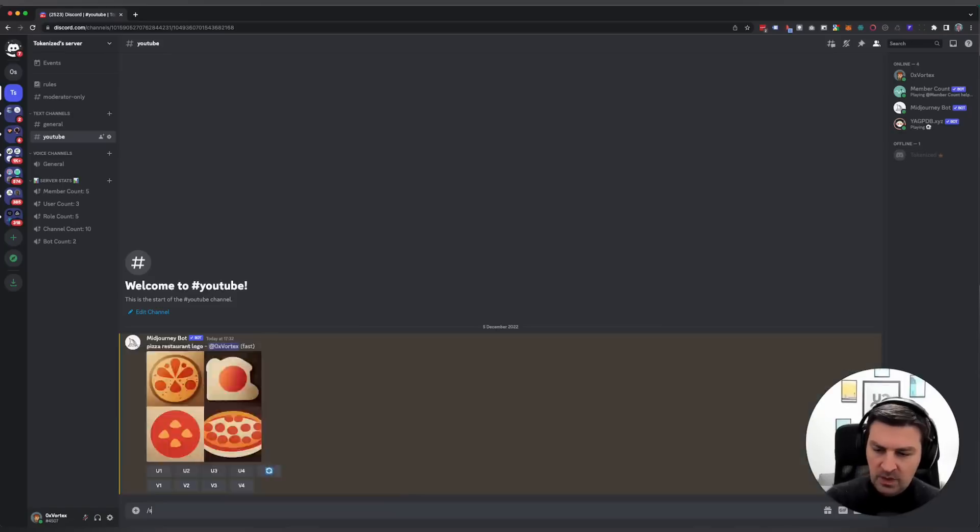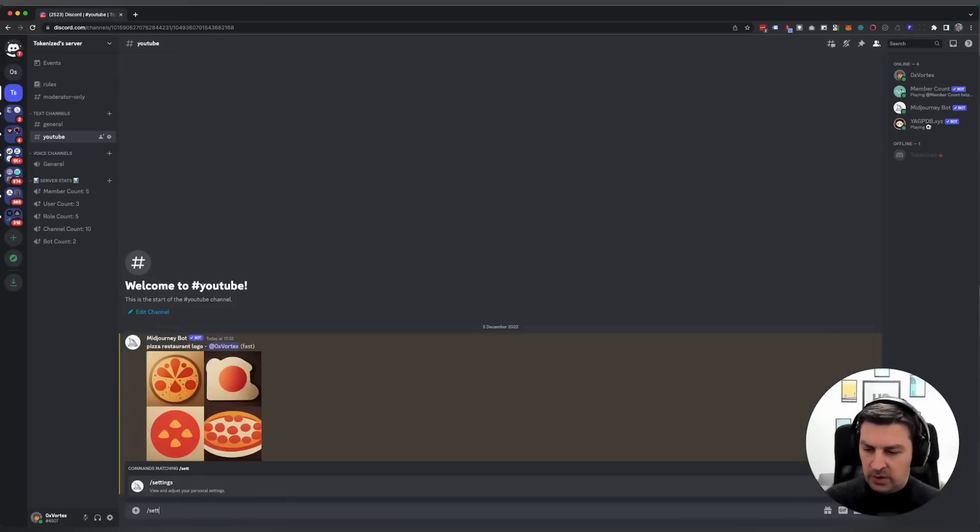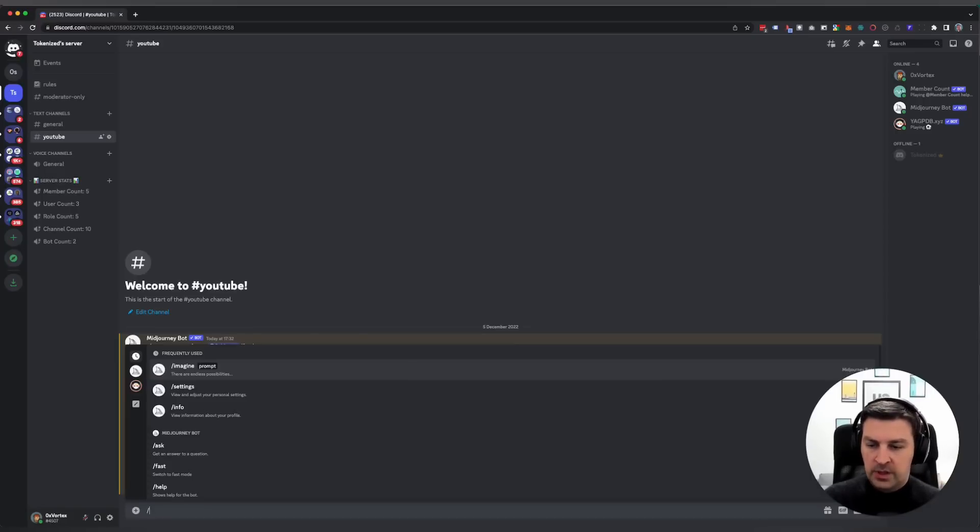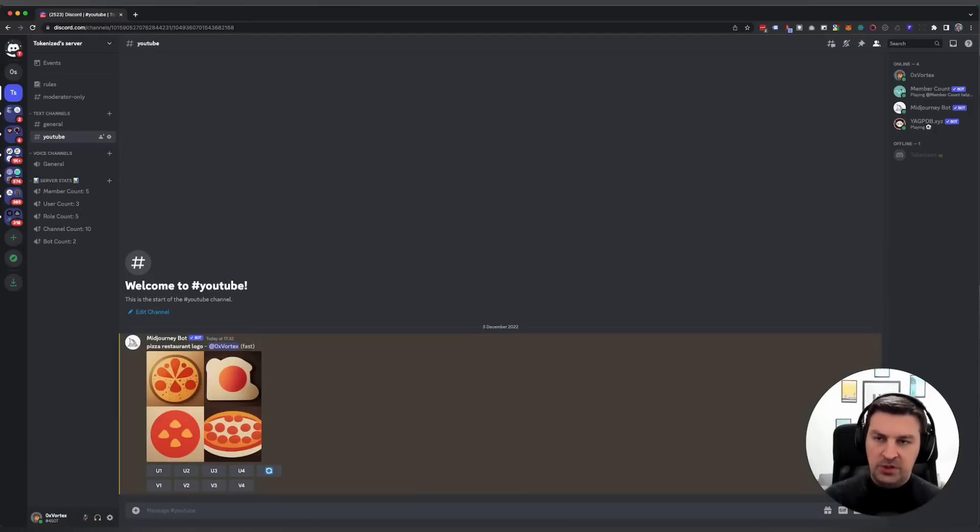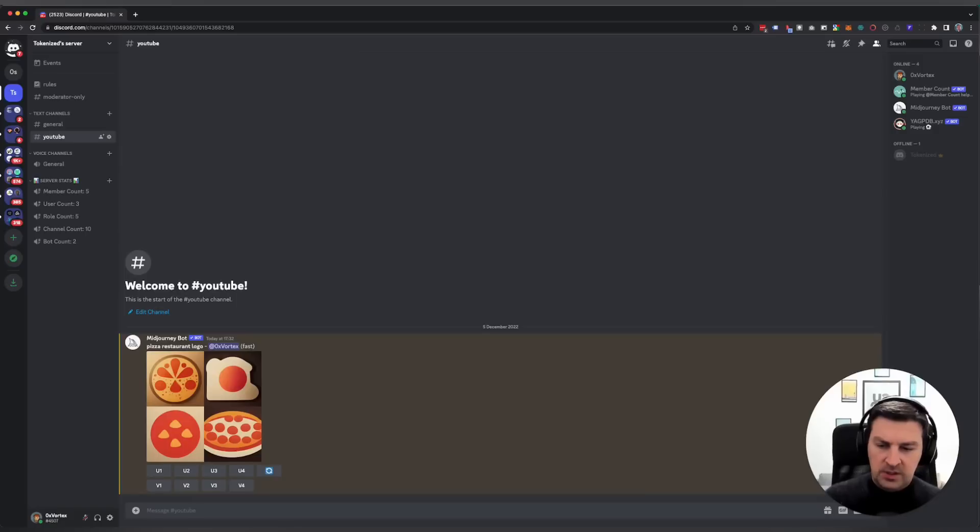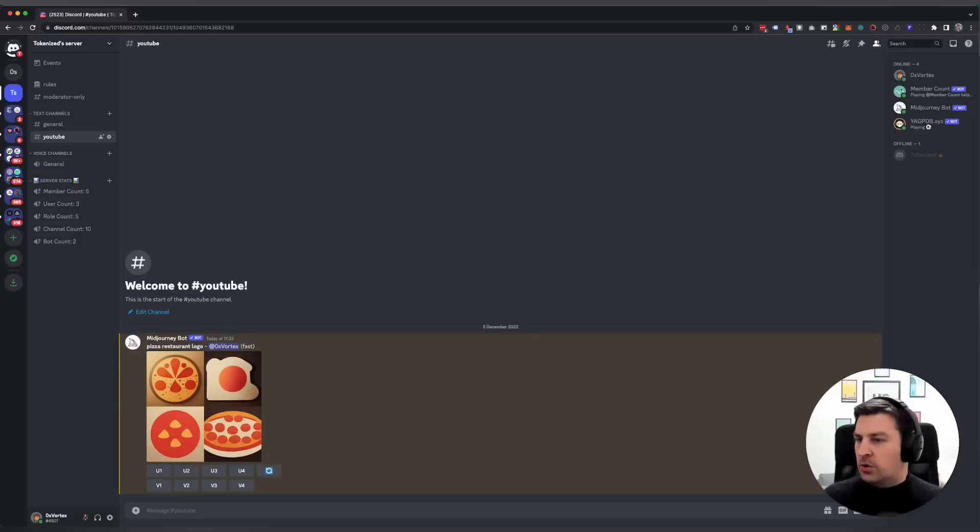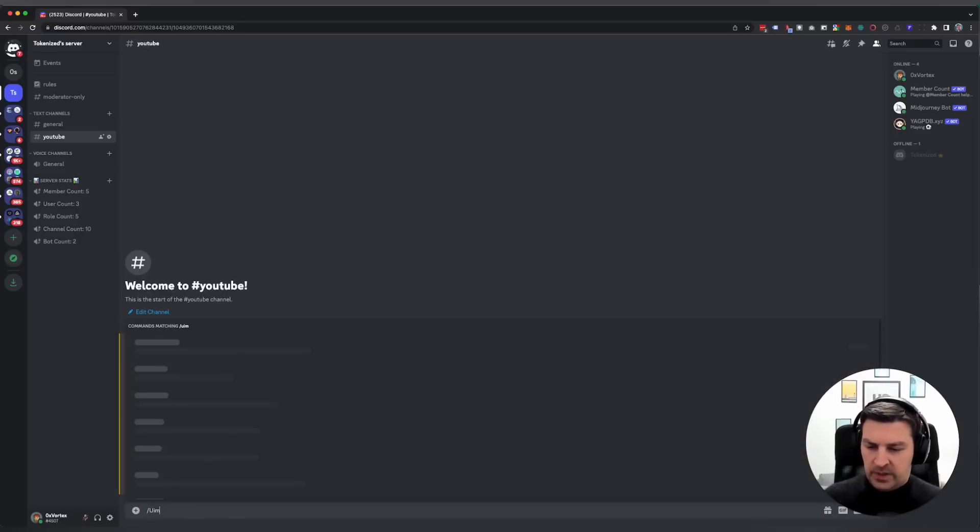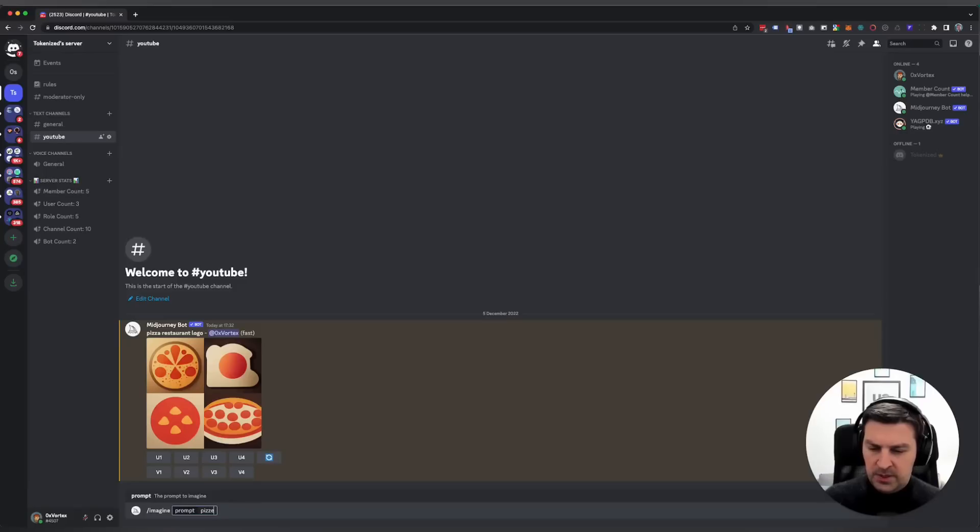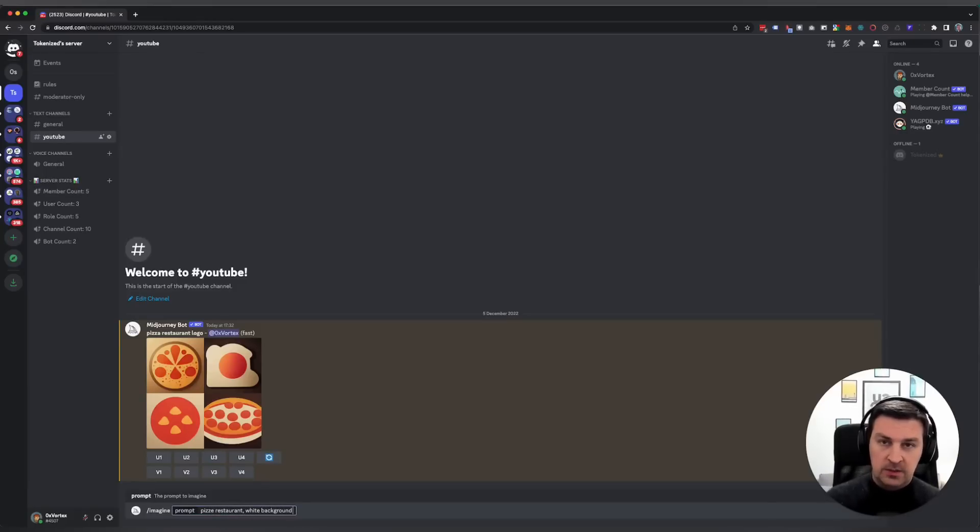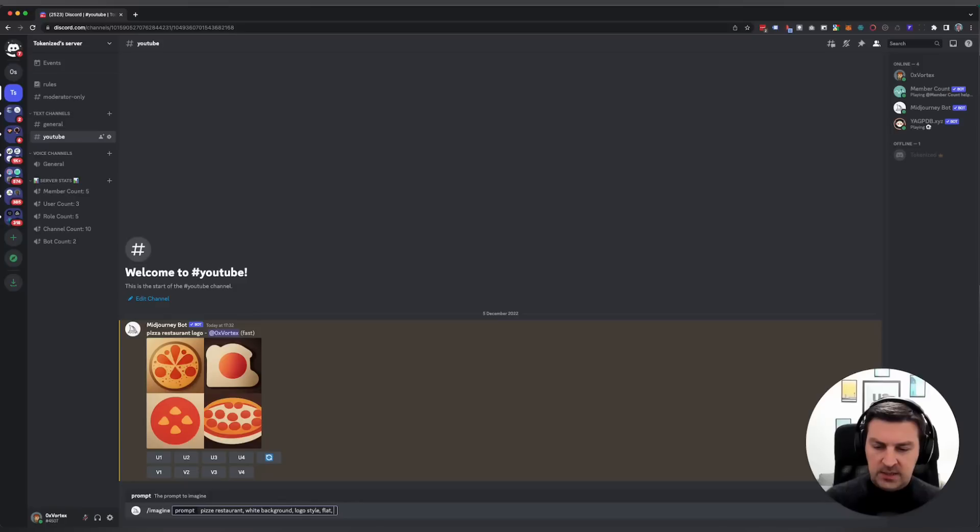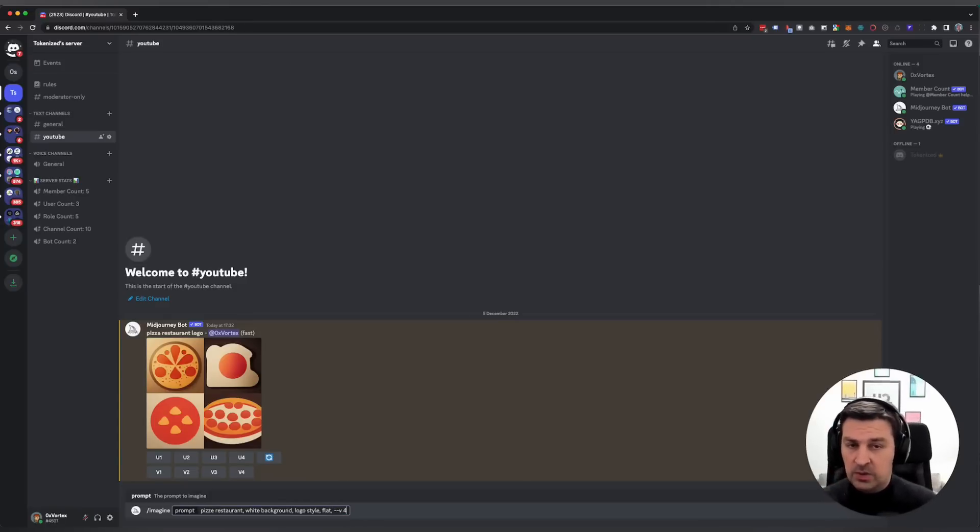Let me show you with a concrete example. Before we get going, I'm not going to turn on version 4 by default. Instead I'm going to use the parameter to just add it to the prompt. Let me start off by entering the imagine command. Now we're going to use the following prompt: pizza restaurant, then followed by white background, and this is where the template that I use starts—white background, logo style, flat.